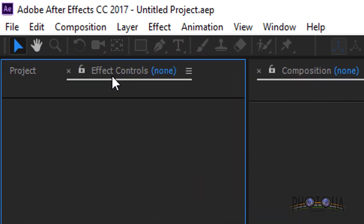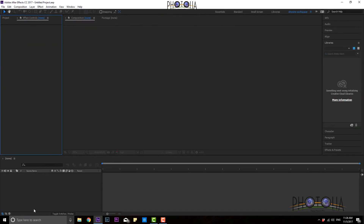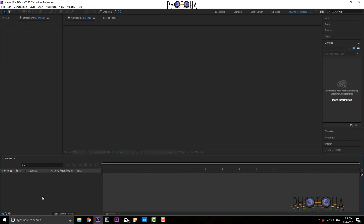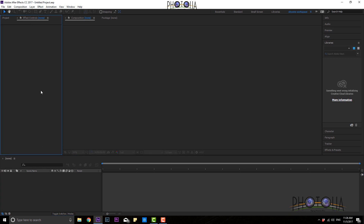And in the Effect Controls, you will tap here. If you have another composition, you will use an effect. You will use the effects and intensity, and you will adjust the effect in the controls.